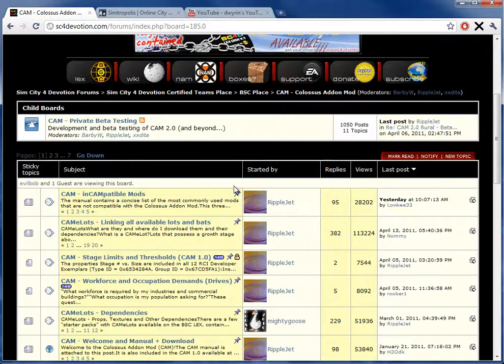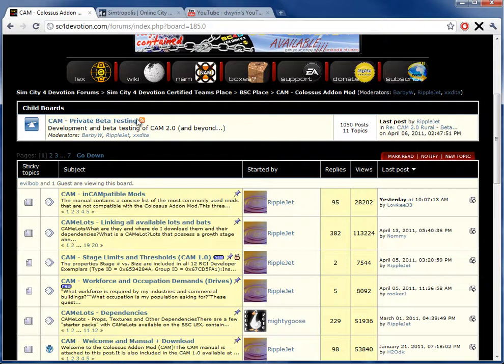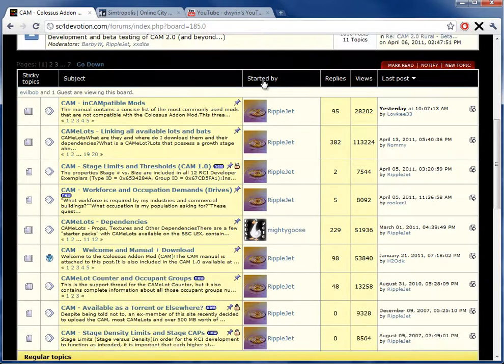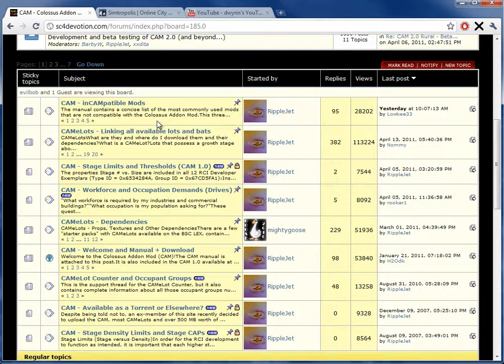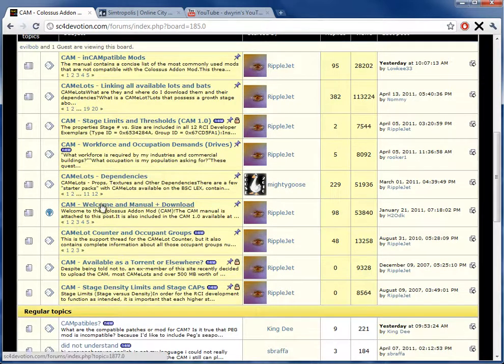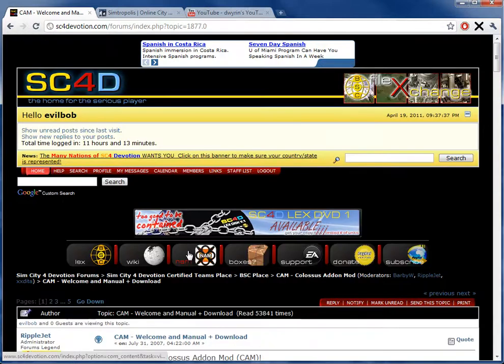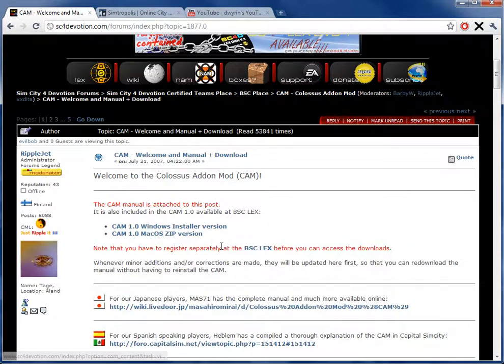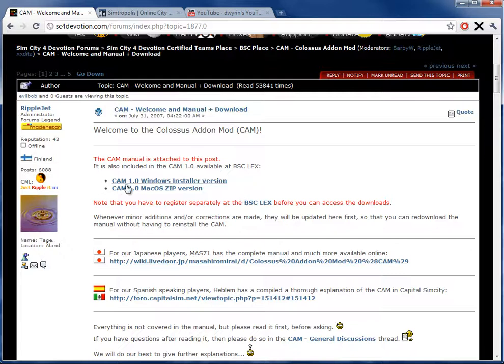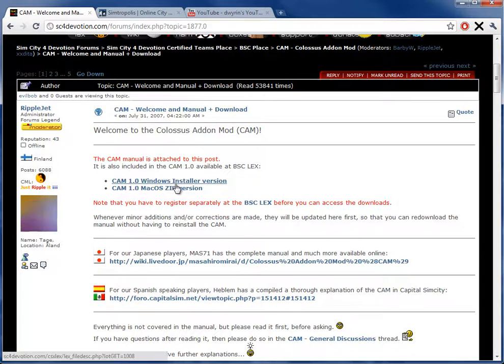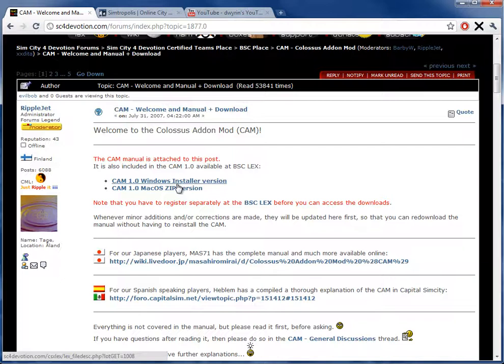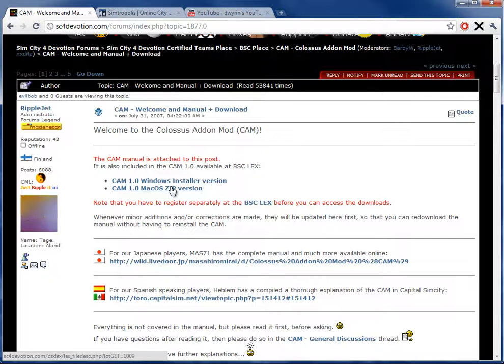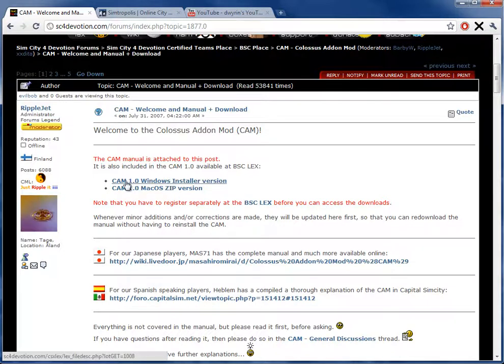Ignore the beta testing. You won't see it, and I'm not using it in my Let's Play. Don't worry about that. But we're going to go down to welcome and manual plus download. And once we are there, we can see download for the latest version, version 1.0, which is out for both Windows and Mac. Though I have it on good authority that they are working on 2.0. But for now we will use 1.0.